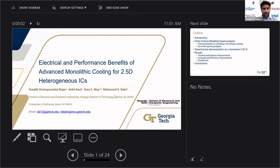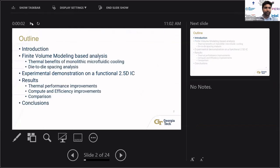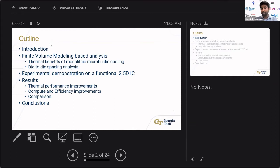Good morning everyone. Today I'll be talking about our work on the electrical and performance benefits of advanced monolithic cooling for 2.5D heterogeneous ICs. I'll start with an introduction to the thermal challenges in 2.5D integration architectures, then present finite volume modeling-based analysis covering the thermal benefits of monolithic microfluidic cooling.